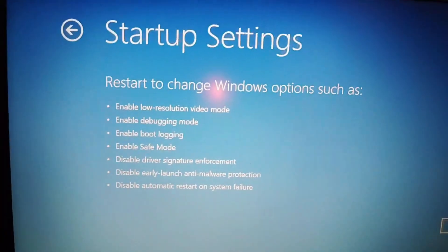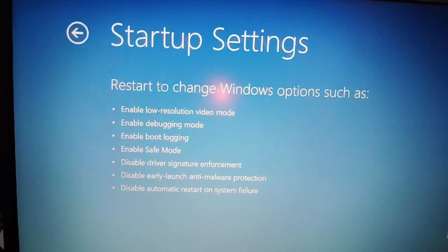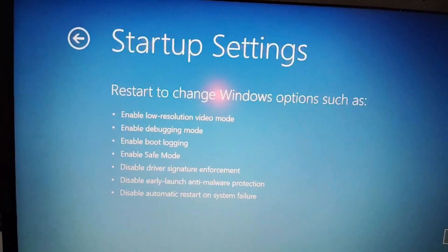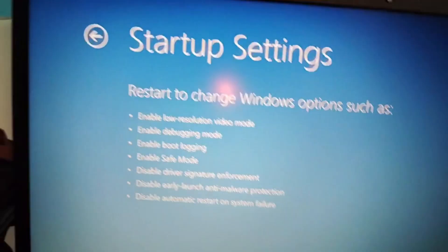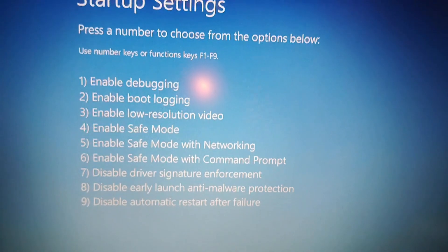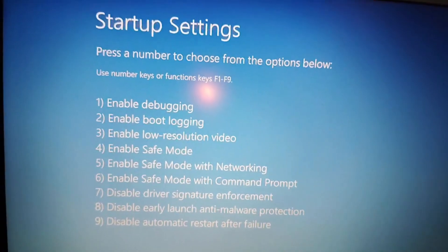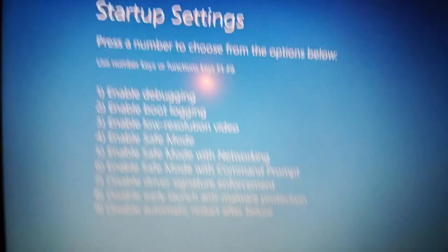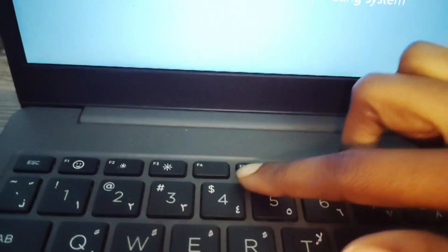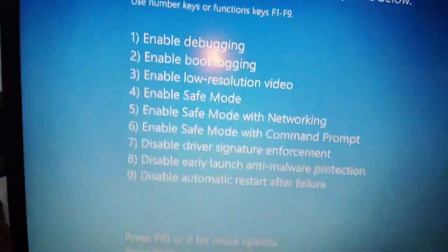In the Startup Settings, restart or change Windows options. First you have to restart it. Now you have to press F4 to enable safe mode.